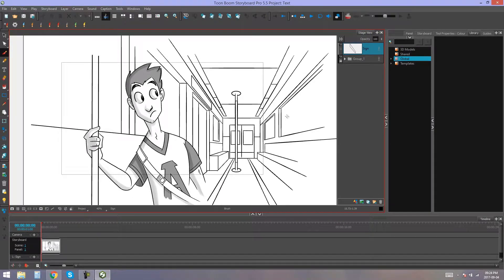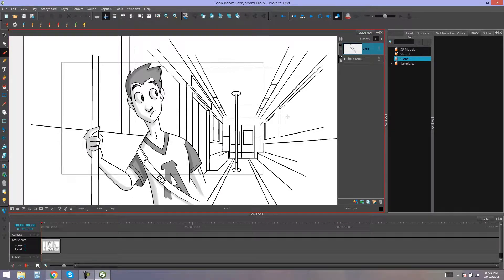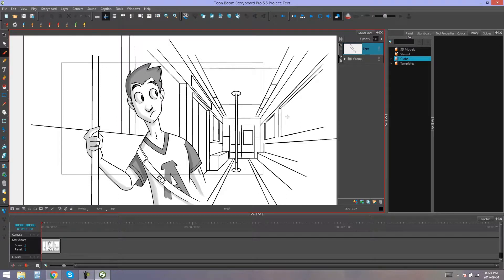Hey everybody, my name is Kim, and in this video I'm going to be showing you how to break apart text layers in Storyboard Pro.